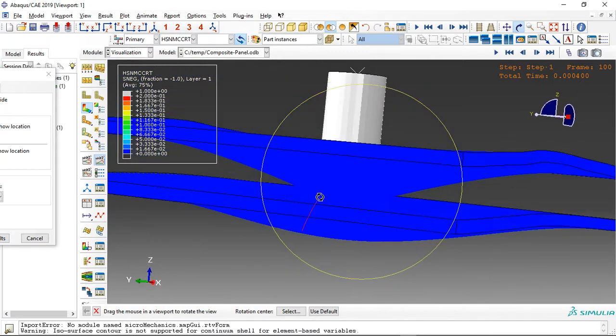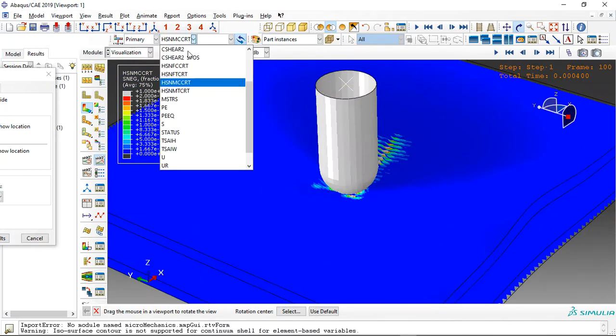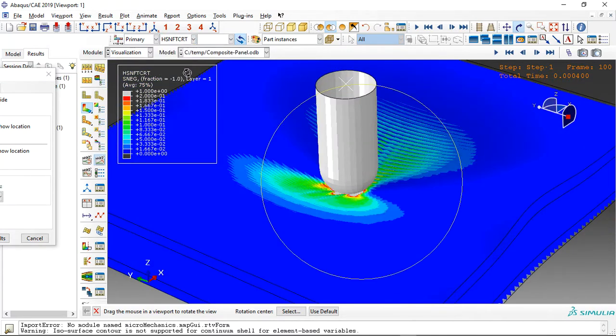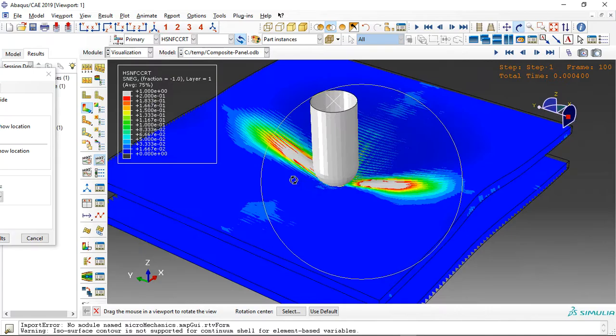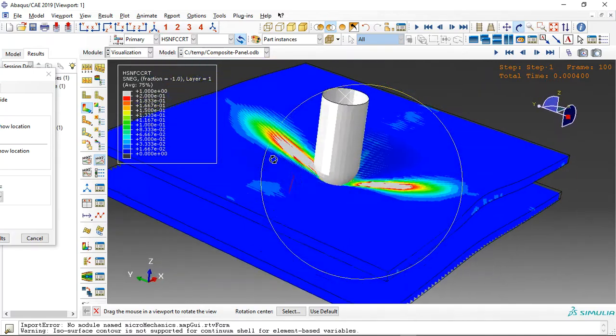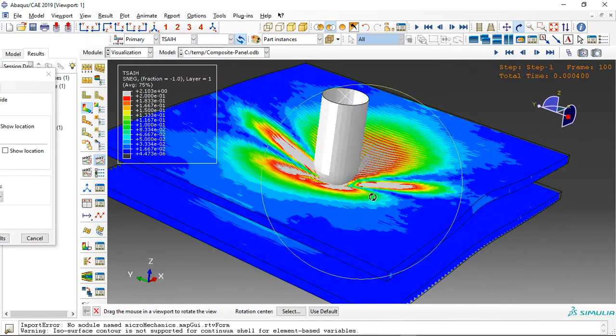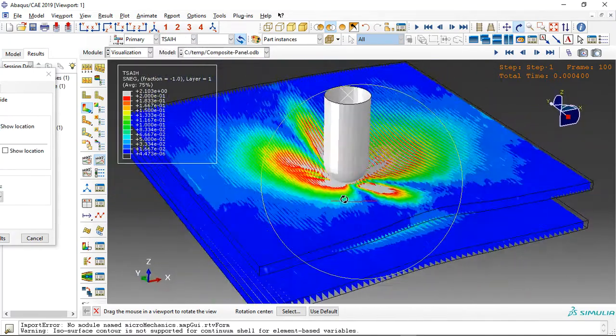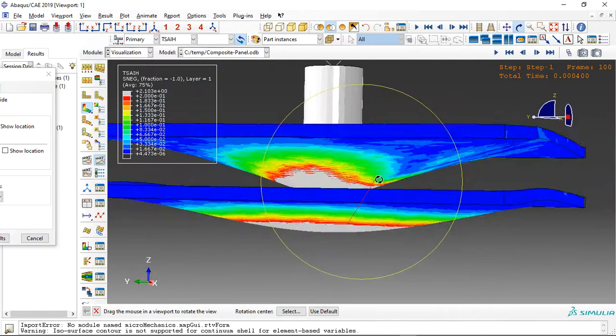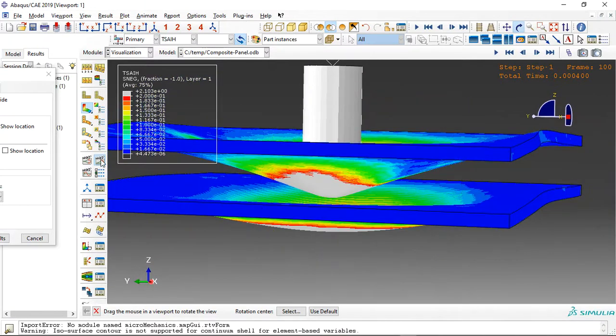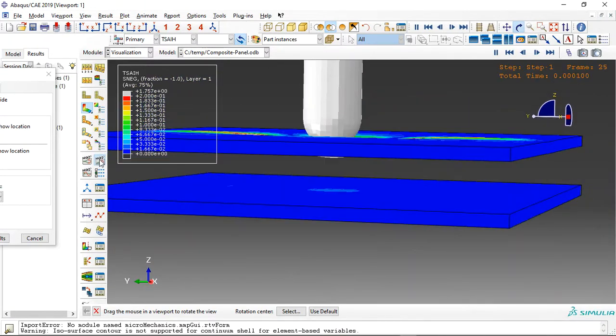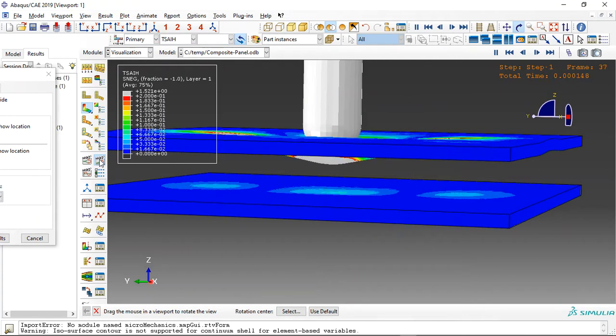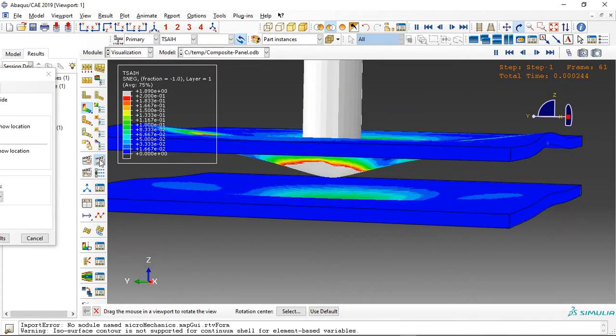And we can review the other parameters. And also tests with Hashin criterion. Just click on animate. And we can rewrite the—